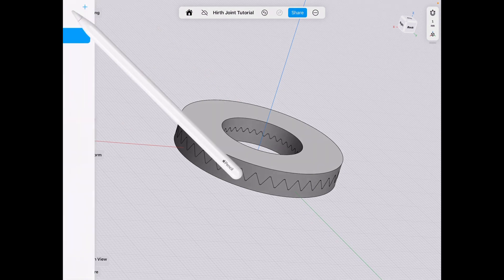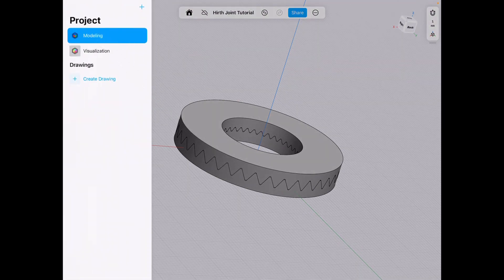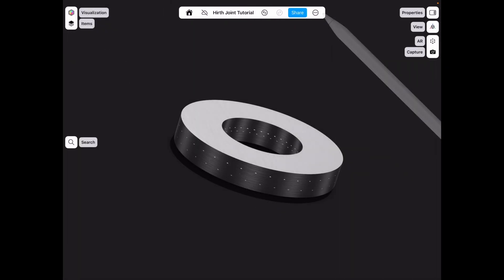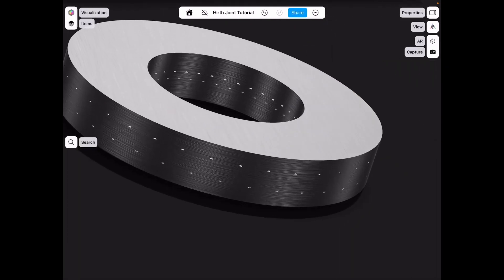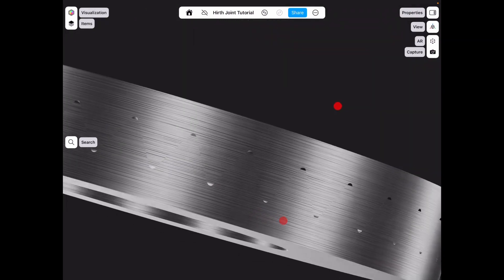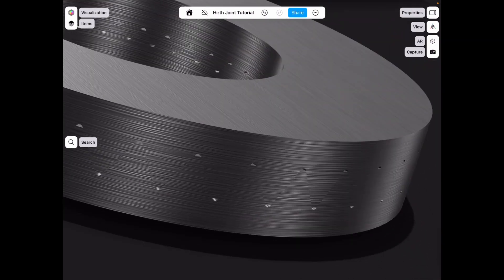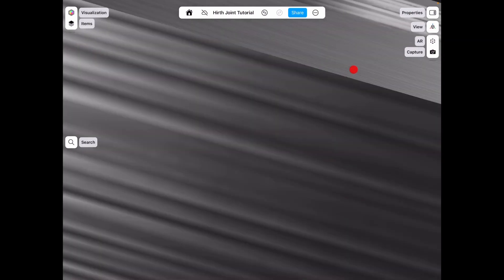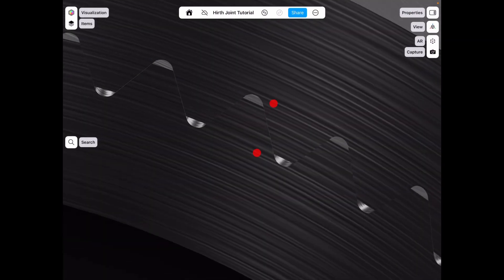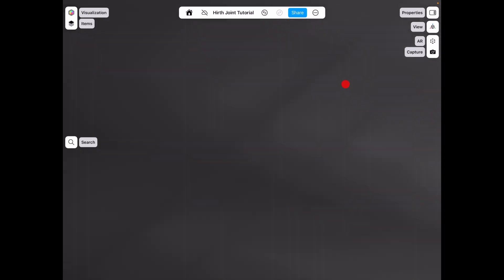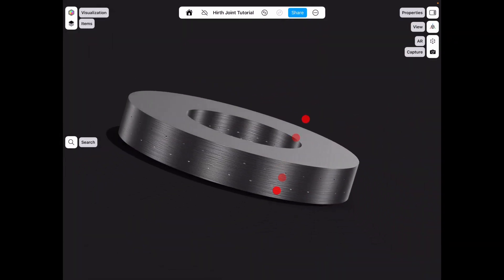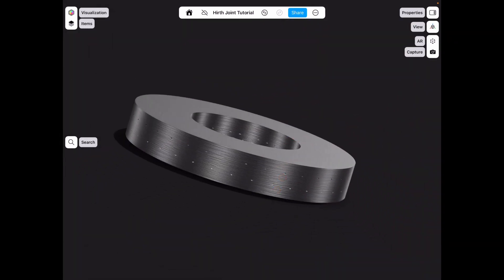And we're going to go into modeling visualization. And as you can see, perfectly meshed Hearth joint on both sides. And this is a gorgeous project.